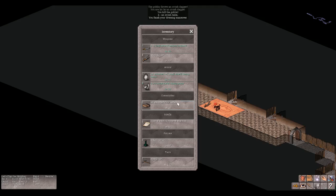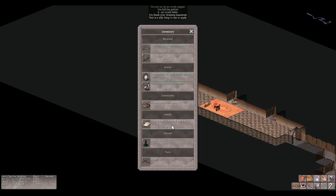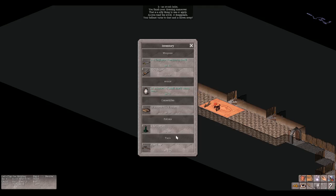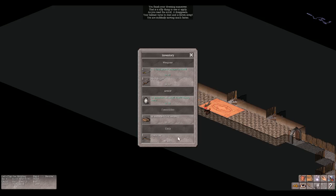Okay let's see what the scroll does. Apply? That's a silly thing to use for apply. Read. Your helmet turns to dust and is blown away. All right. Drink potion. You are suddenly moving much faster. Awesome.